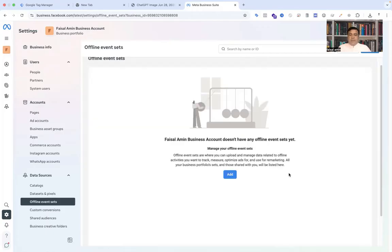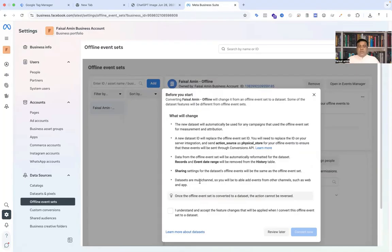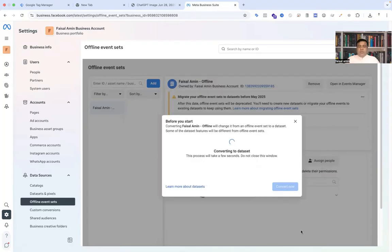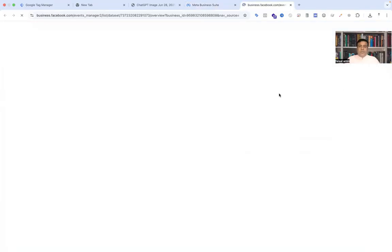Then click convert to data set, select it, and convert now. You have to find your data set, that is Faisal Amin offline that we created. Go to open in event manager and you have to find your event manager Facebook offline.